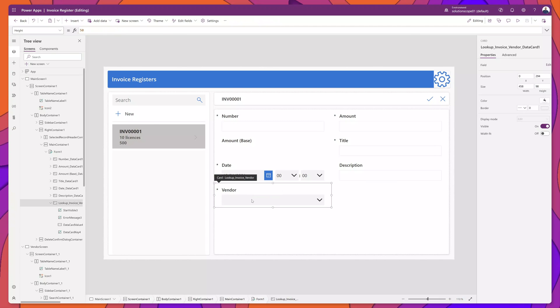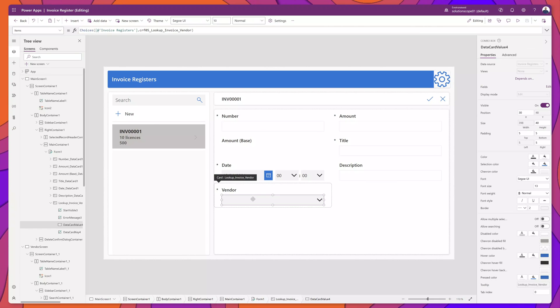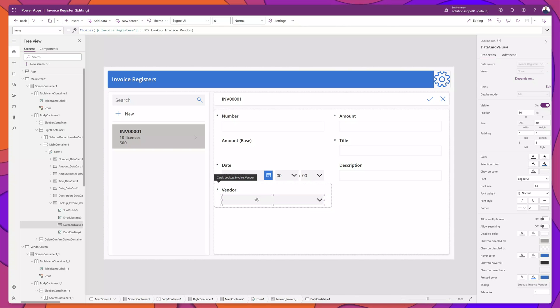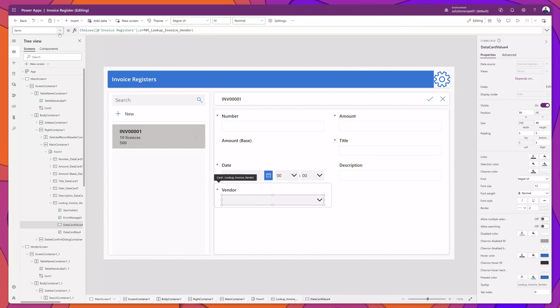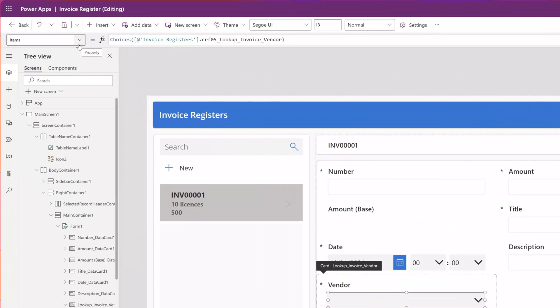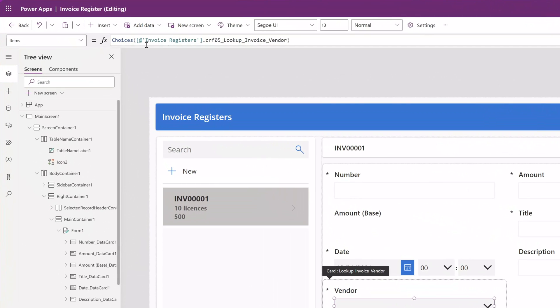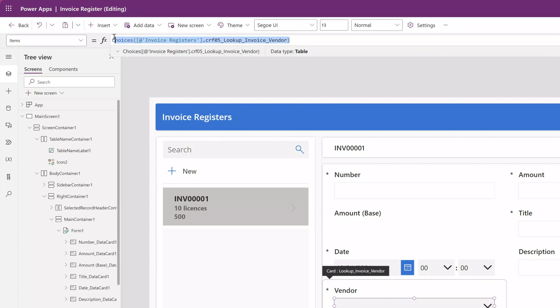Now to do this, I am going to click on my lookup field here, and specifically the data card, and I will select the items property. You can see here the default text. This formula will just display all of the vendors listed in my lookup table,